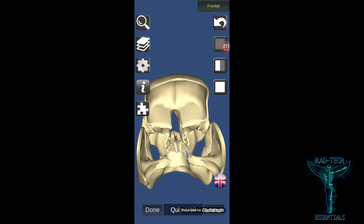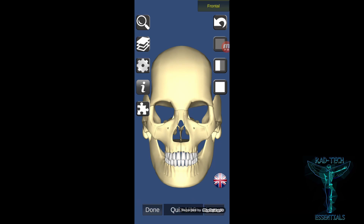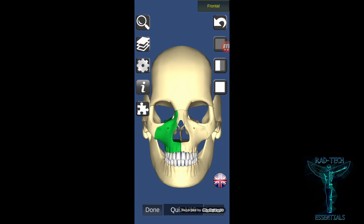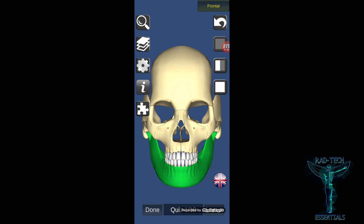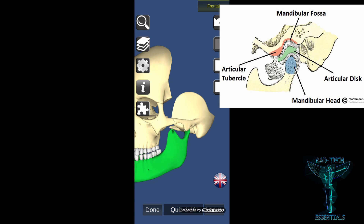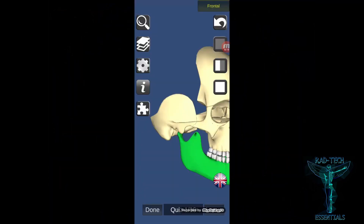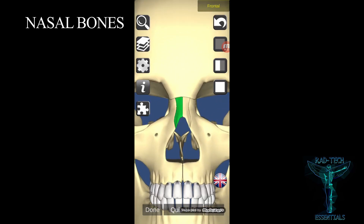Now let's look at the facial bones. There are fourteen facial bones: the two zygomatic bones (cheek bones), the two maxillae, and the mandible — the large singular bone. There is a joint between the temporal bone and the mandible known as the temporomandibular joint (TMJ), which is the only movable joint in the skull. The two nasal bones are also part of the facial skeleton.